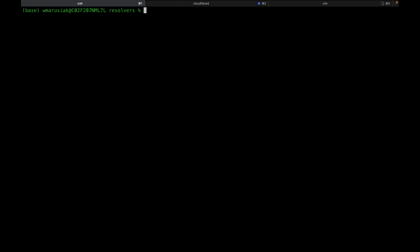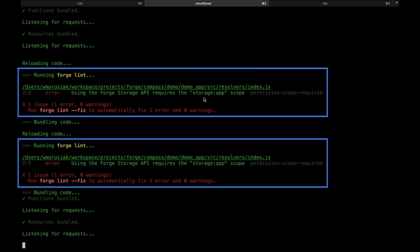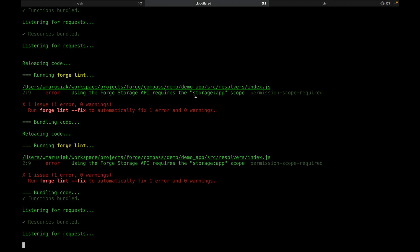Let's go take a look at what happened with Forge Tunnel in our other tab. We can see that every time we've made changes or installed something, it's run Forge Lint and redeployed our code. And we're getting an error saying we need to have the storage app scope added to our manifest file, so we're going to make that change.